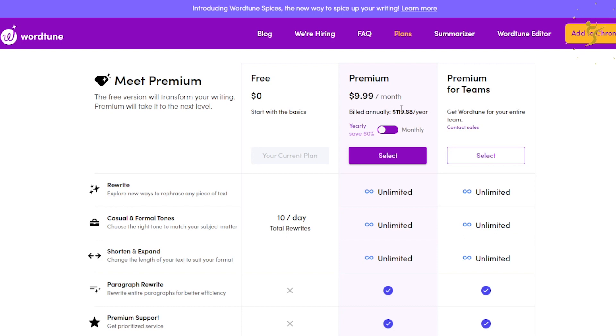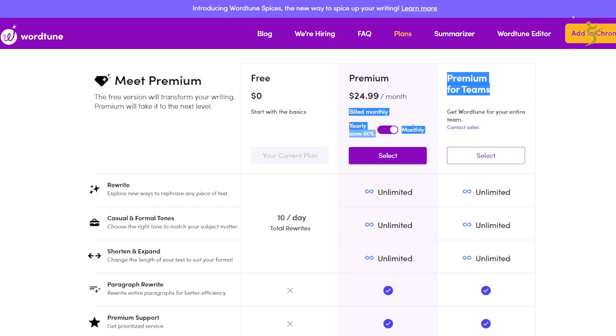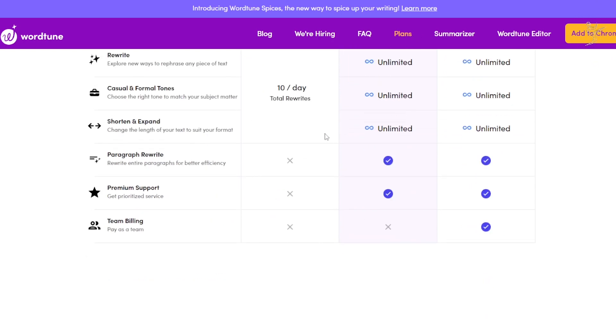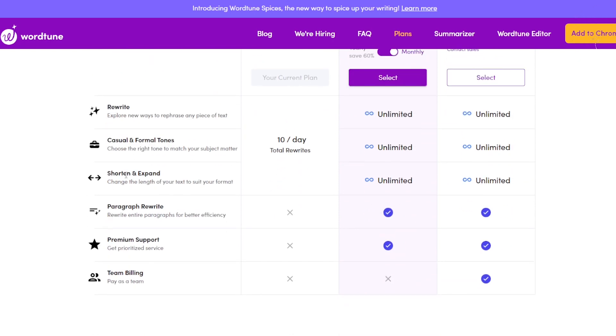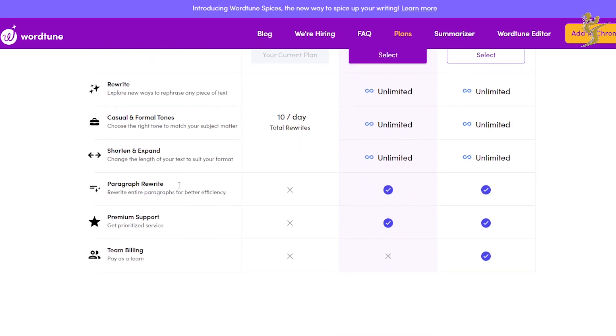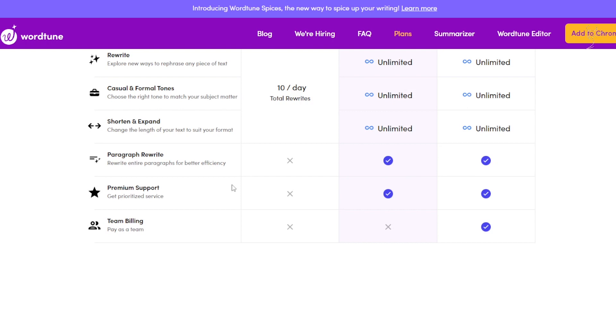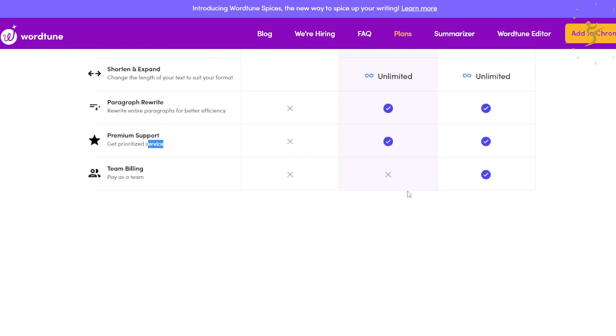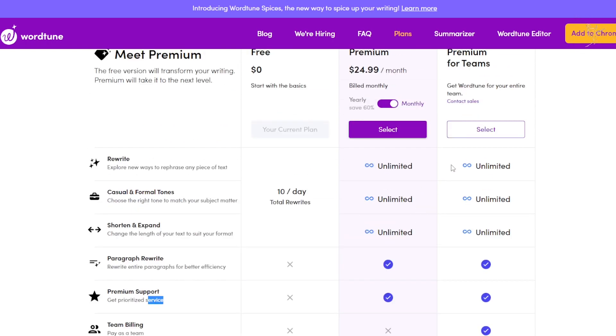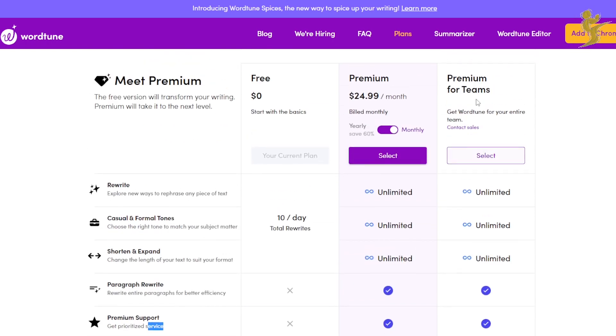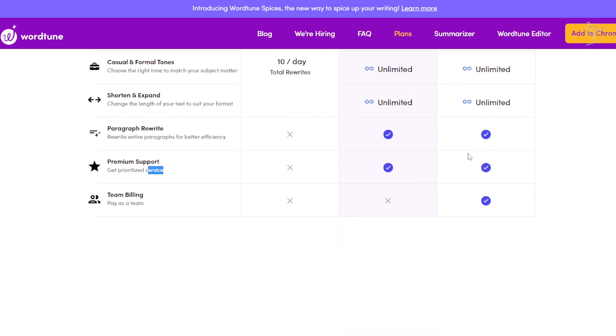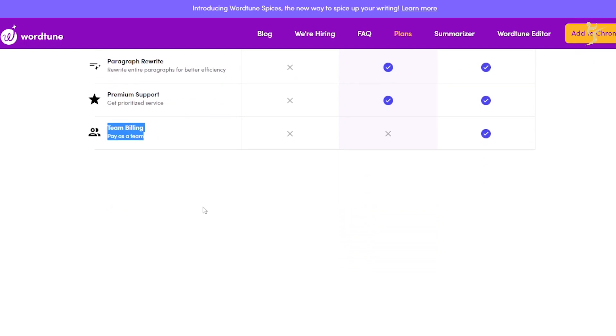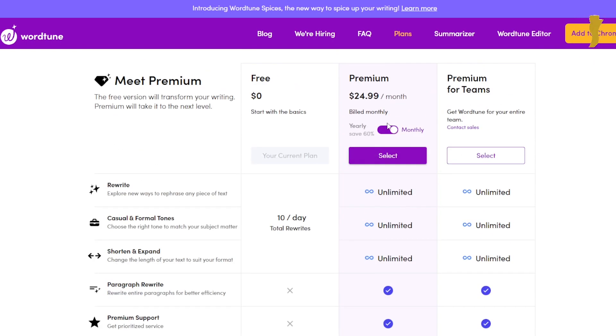You save $60 bucks. Their monthly plan is $24.99. So I am currently on their annual plan just because it makes a lot more sense. That allows you unlimited rewrites, unlimited casual formal tones, unlimited short and expand, paragraph rewrite, premium support. And you can also check out premium for teams - you have to contact them at sales. That basically allows team billing, pay as a team.